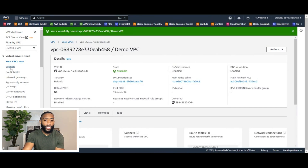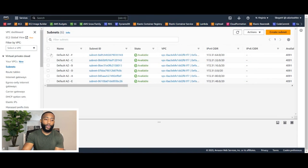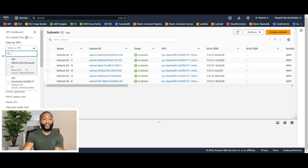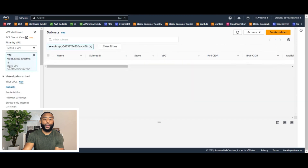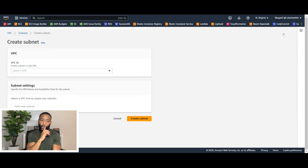Let's click on the left-hand panel and click Subnets. All of these subnets that are currently showing are for the default VPC. So as a quick pro tip, let's go ahead and filter by VPC right here and click on the demo VPC that we just created. So now as you can see, we have no subnets for our VPC. On the right-hand side, we're going to click the Create Subnet button. So let's begin creating our four subnets.